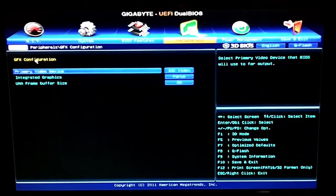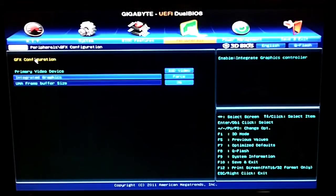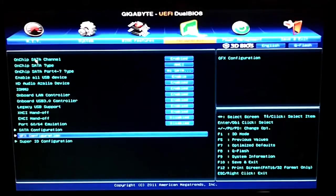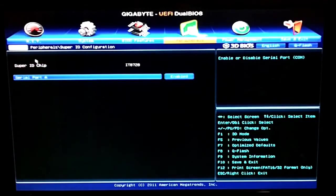Go into the graphics configuration, mess with the integrated graphics settings, Super IO on and off.